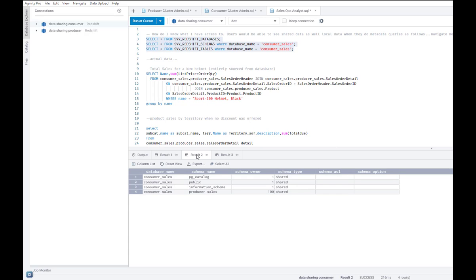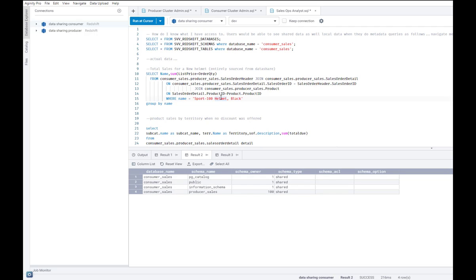So the first question is to look at all the total sales for a new helmet. This is an ad hoc request. This helmet is a brand new product line. And I do not have that data. Now, previously, a request like this would have taken weeks as you would have had to move that data around. But with data sharing, I could just ask the COE admin to create a share for me.